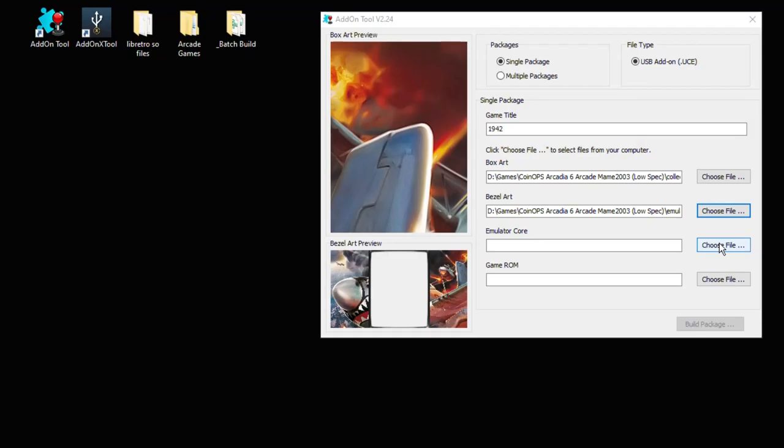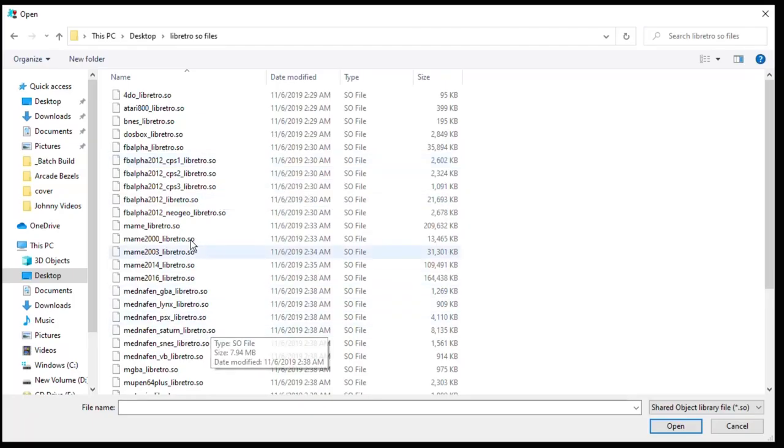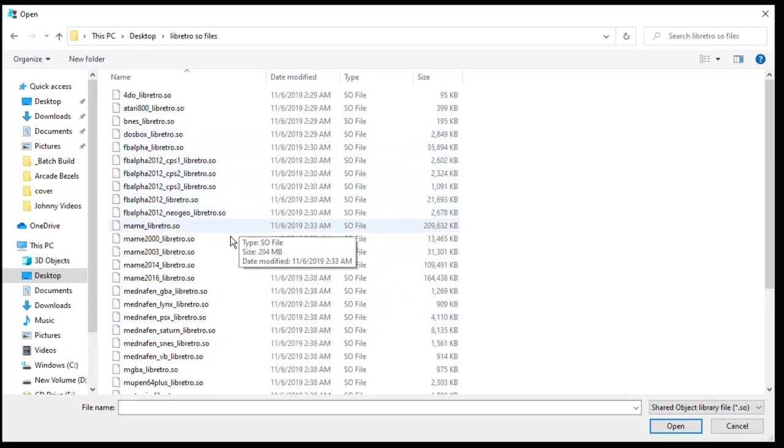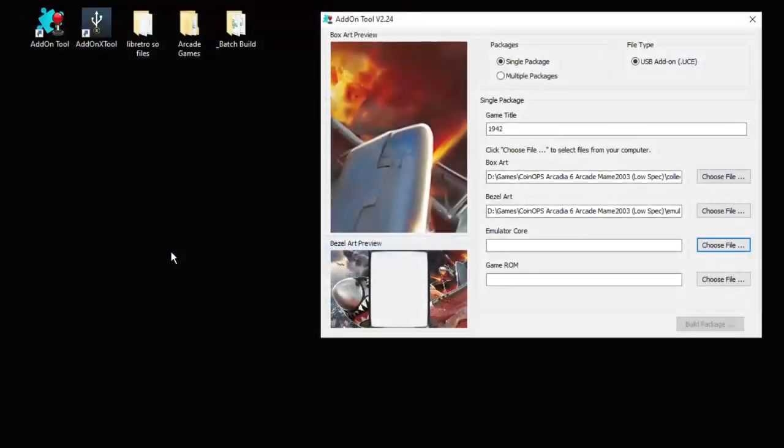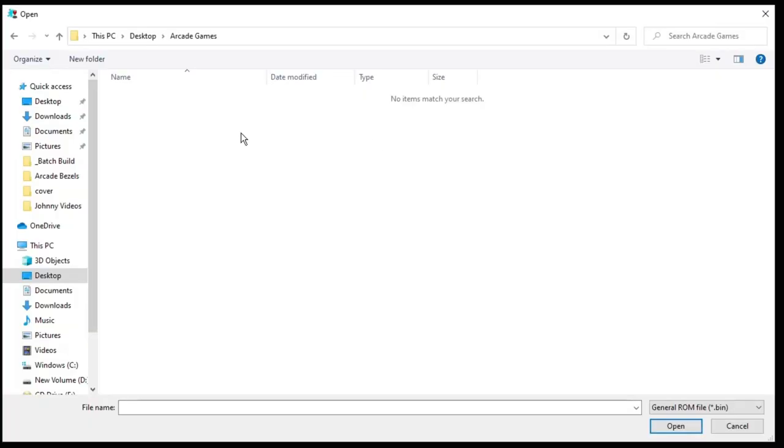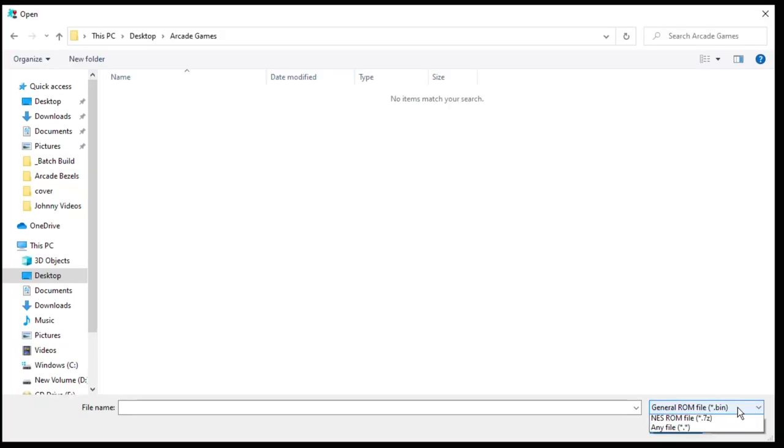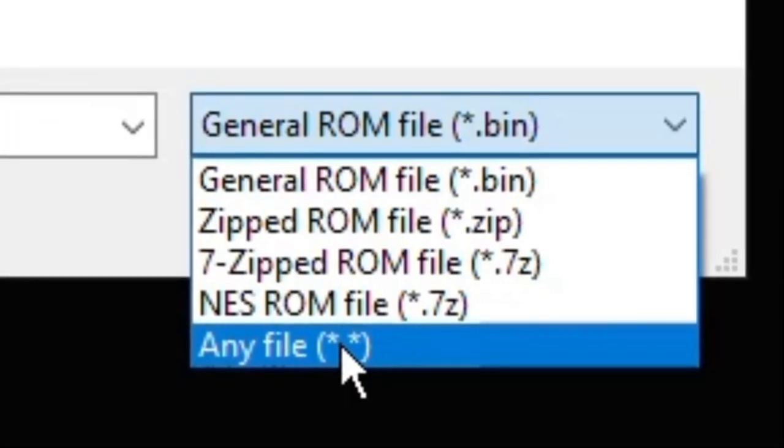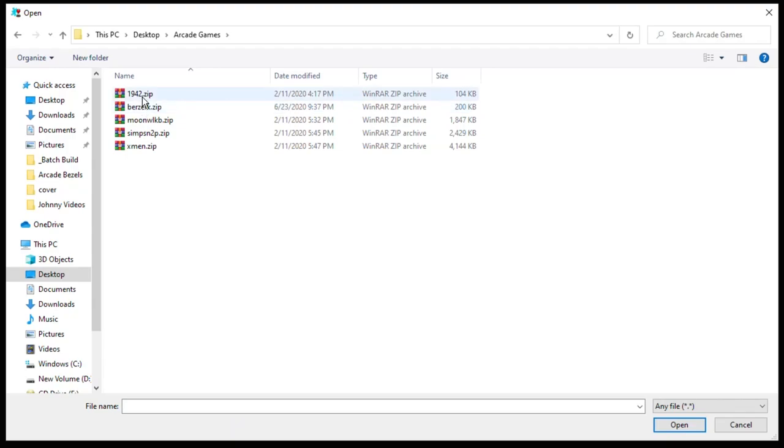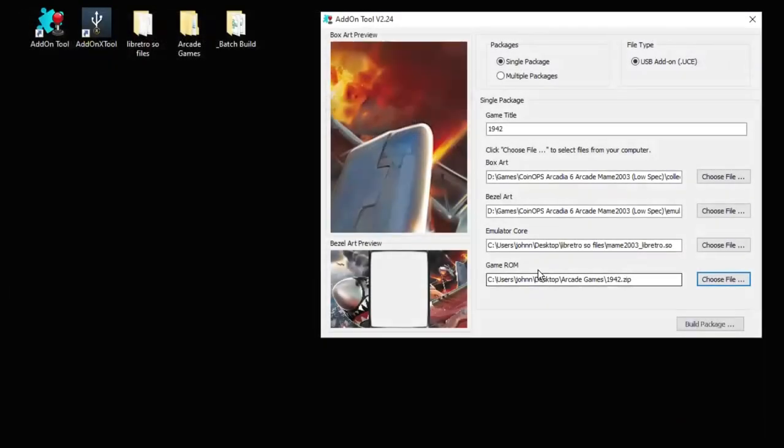So once again hit the choose file button. We're going to navigate to the libretro folder on our desktop. Here's the MAME 2003 core. And last but not least we have to select our game ROM. Once again choose file. When you first open up your games folder you may not see any games here and that's because it's looking for bin files. When you click this drop down menu you want to choose the any file option and then your games will appear. Make sure that you keep your games zipped. You do not unzip arcade games to get them to work. Keep them in zip format. And do not rename them. That's very important. They have to remain named just like this. Here's our 1942 zip. Click open.